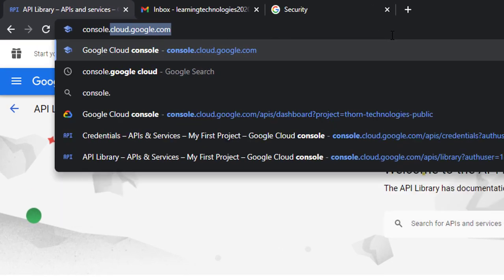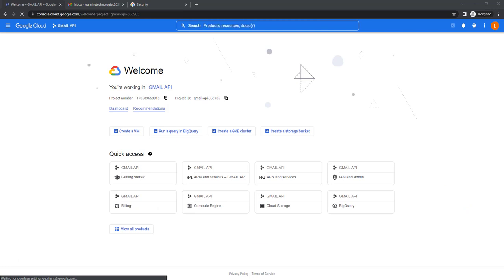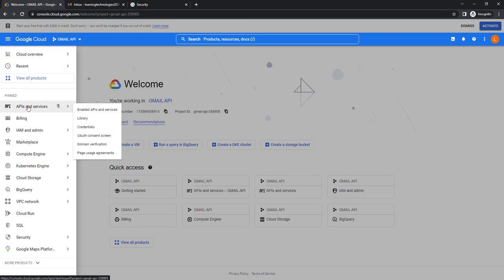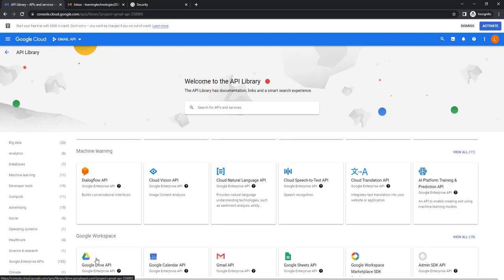To find the Gmail API, go to your browser and navigate to console.cloud.google.com. For the first time it will ask for your Google account username and password. After signing in, it will redirect to the welcome page. On the left-hand side you will find Google Cloud — click on that and you will find APIs and Services. To enable the Gmail API, go to the Library under APIs and Services. The API Library has document links and a smart search experience with many APIs including Maps, Machine Learning, and Google Workspace.